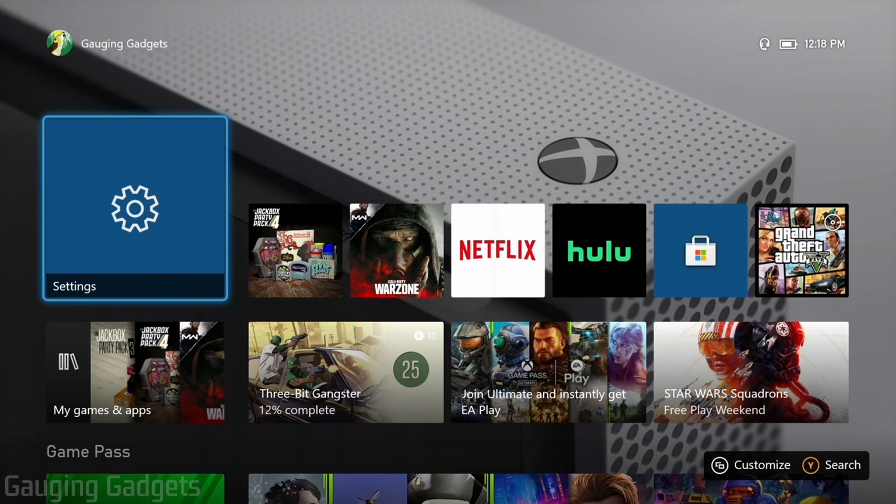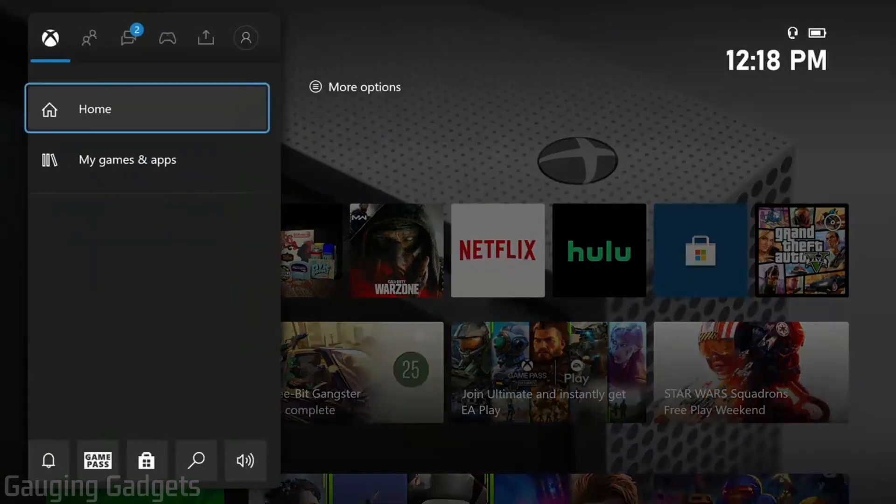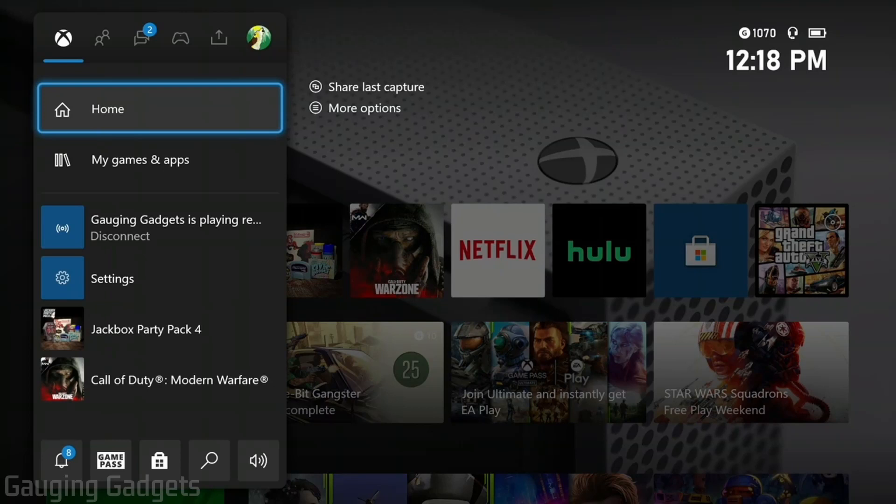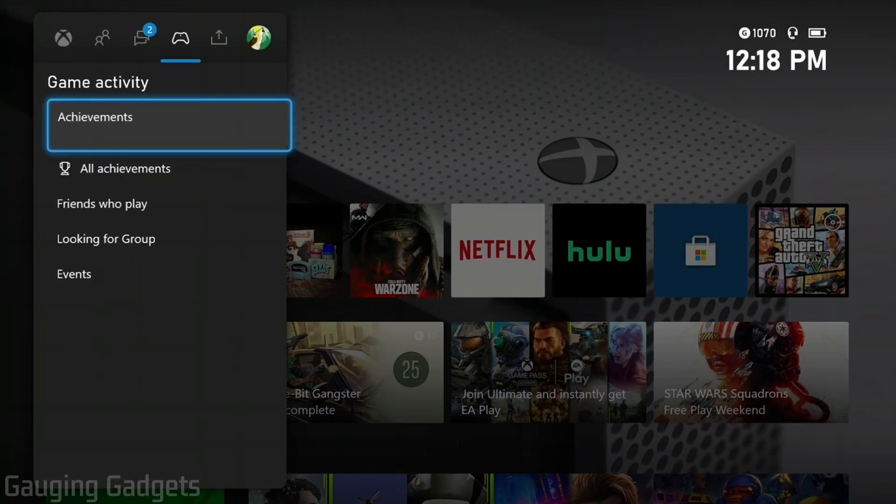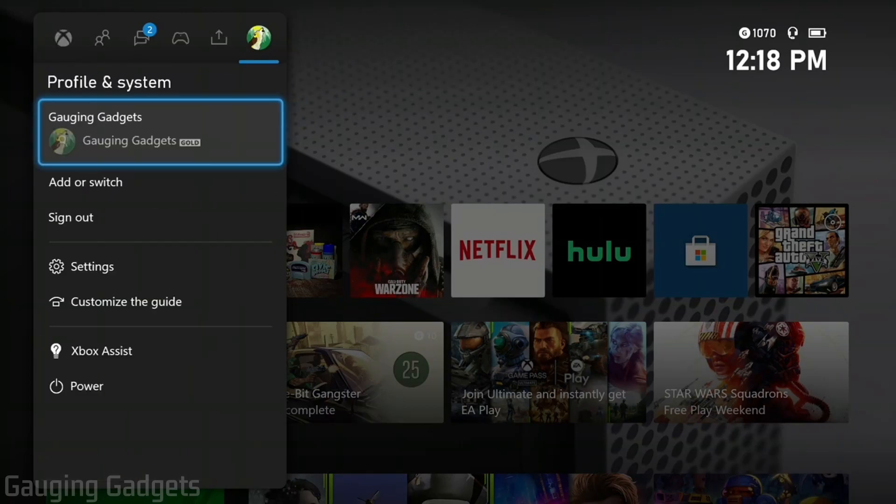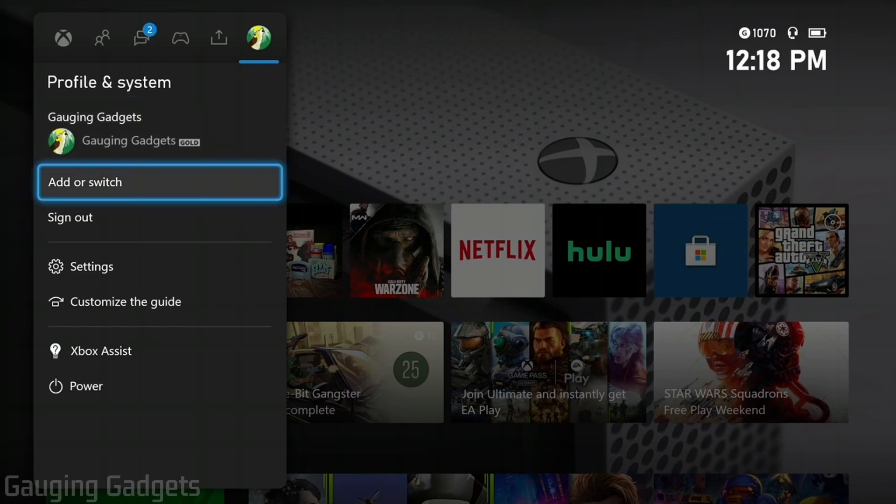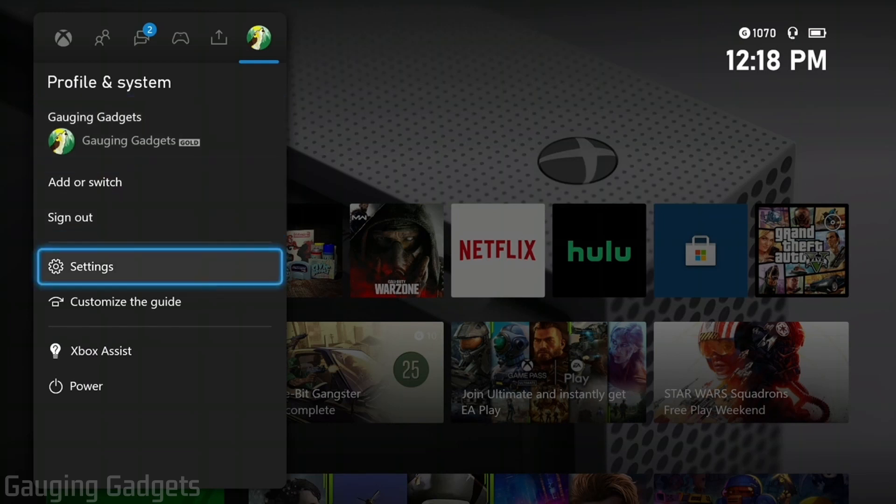Let's go ahead and get started with how to fix TV audio issues from your Xbox One. The first thing we need to do is open the menu by selecting the Xbox button on our controller. Then once you get in here, use the right bumper to go all the way to the right to profile and system, then go down to settings and select settings.